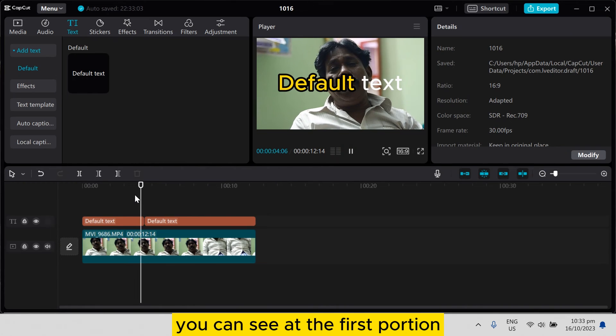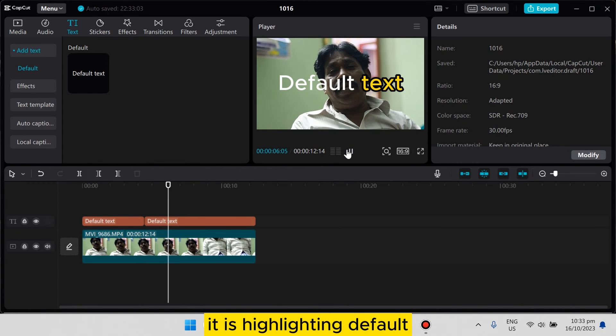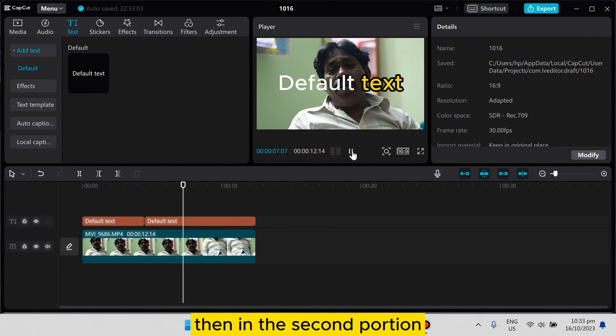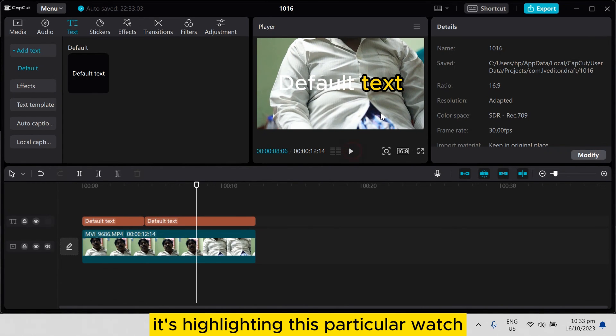You can see in the first portion it's highlighting 'default', then in the second portion it's highlighting this particular word.